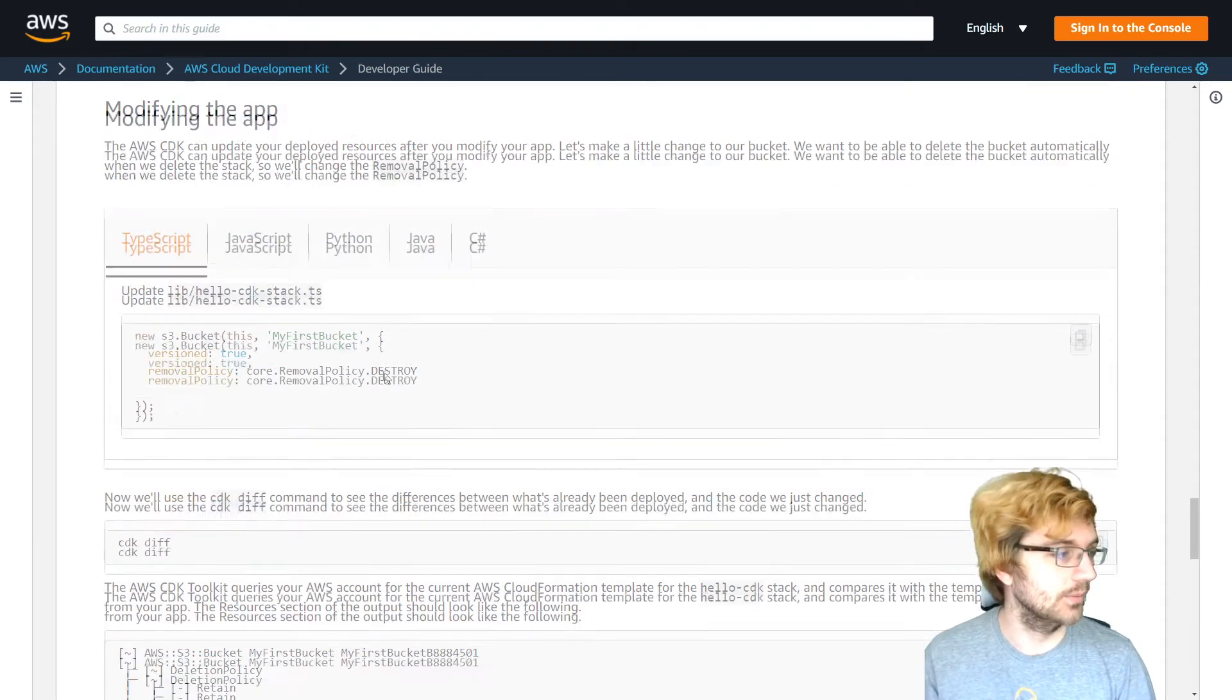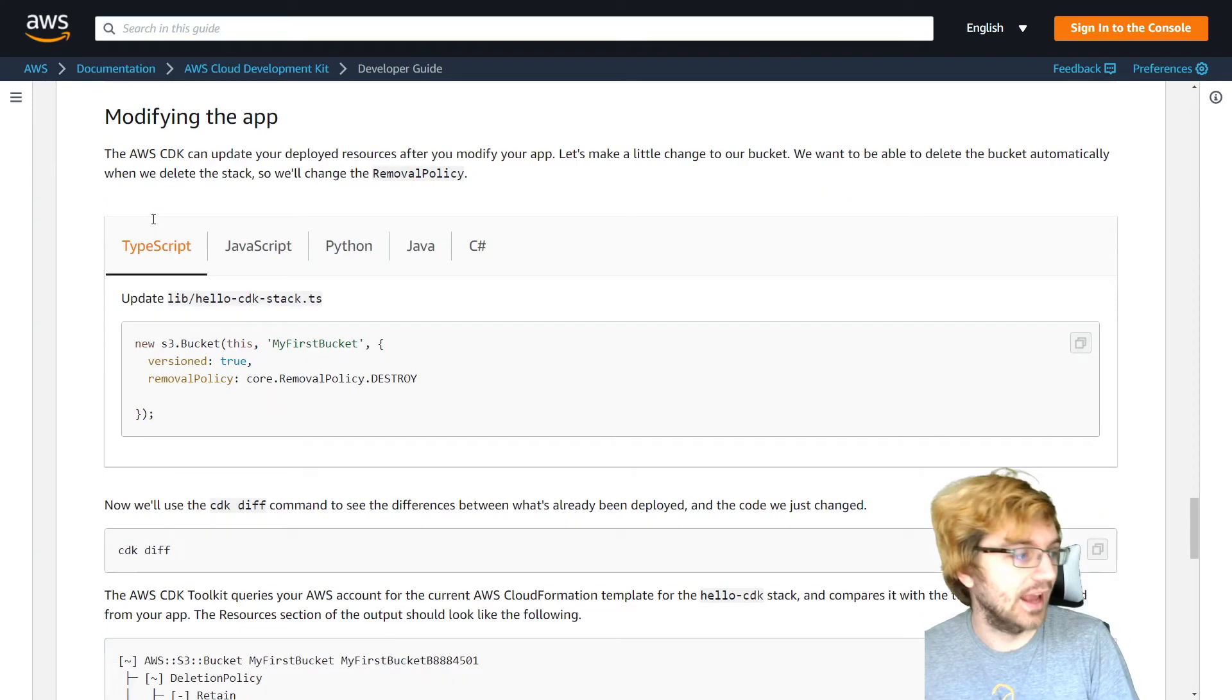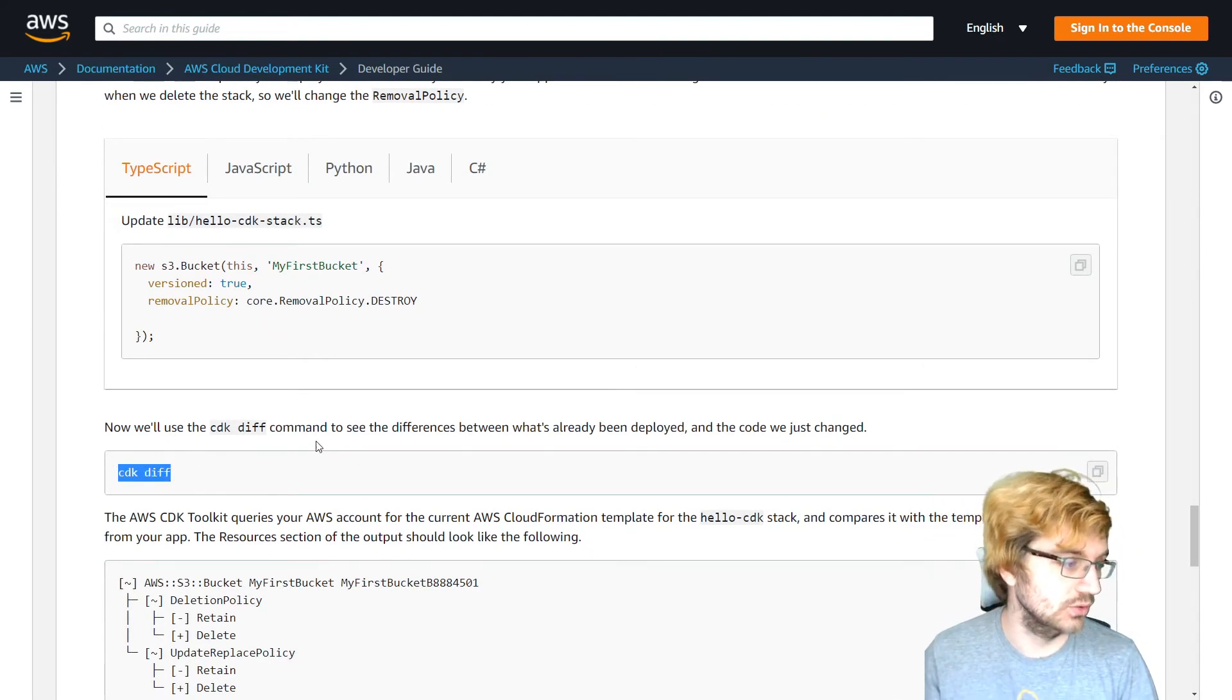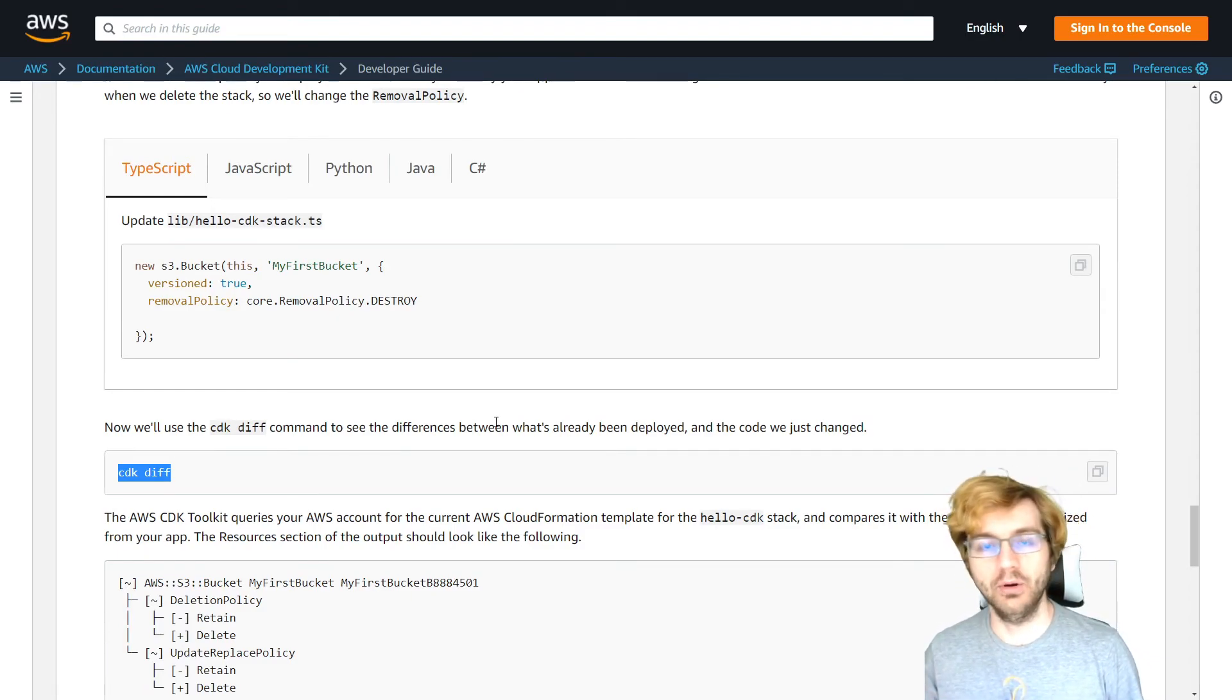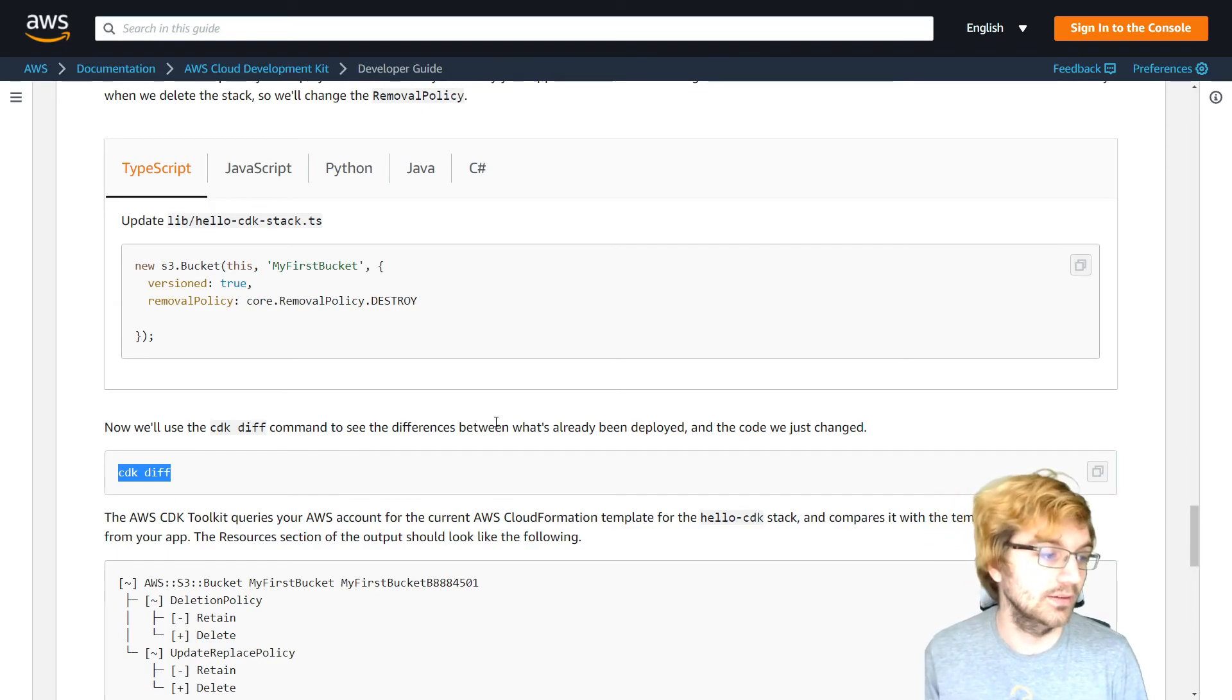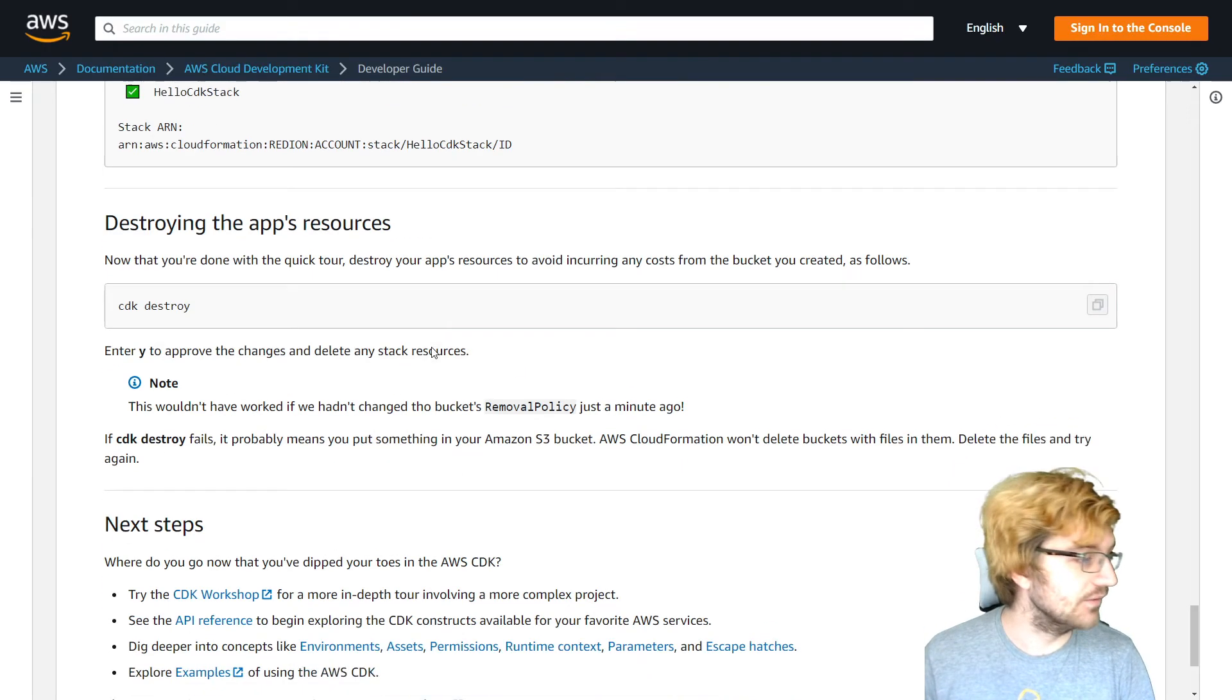So taking from the same getting started developer guide, you can also modify the app. And you can use CDK diff to see the difference between what's already been deployed and the code that has changed. This is very important if you're deploying something to production and you want to see the difference between what is already deployed.